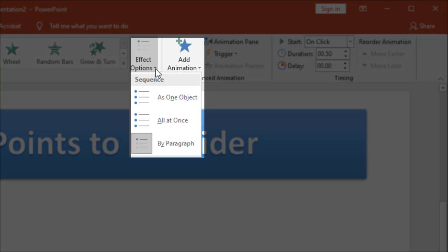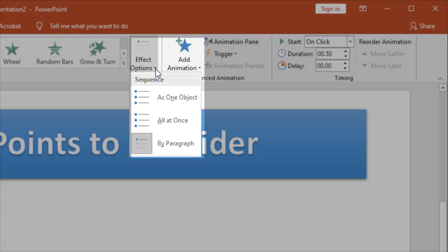Under my effect options I have a couple of options there as well. For example I could treat it all as one object. Or maybe doing all my bullet points at once. Now that's not a real helpful thing. Personally I like to do it by paragraph or in this case by bullet point. And that way I can talk to each bullet point individually moving on a nice pace and then move to my next slide.